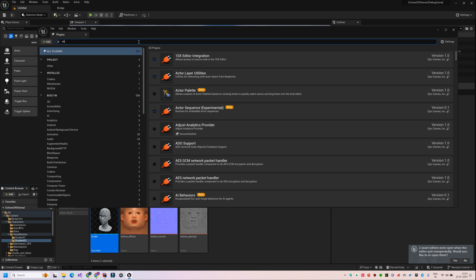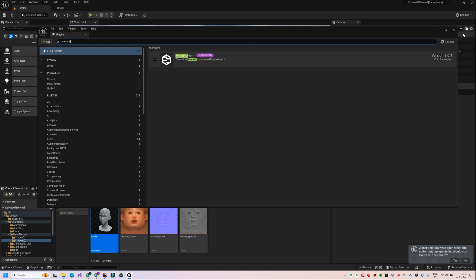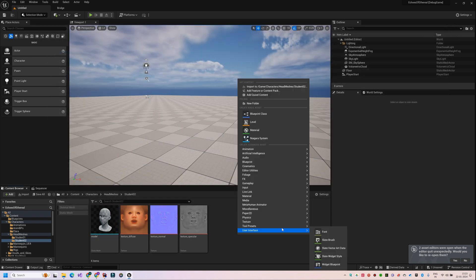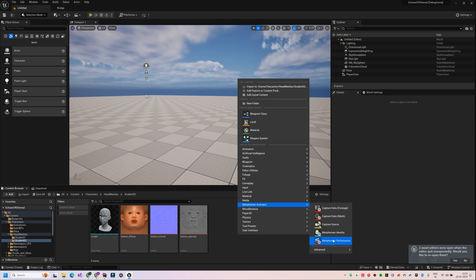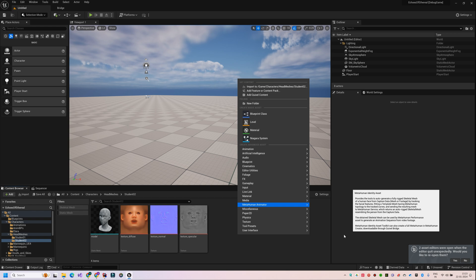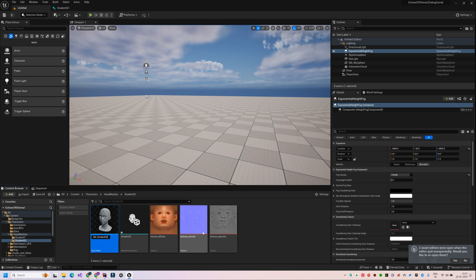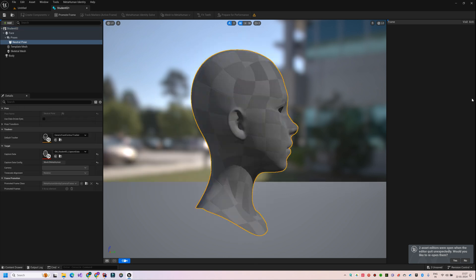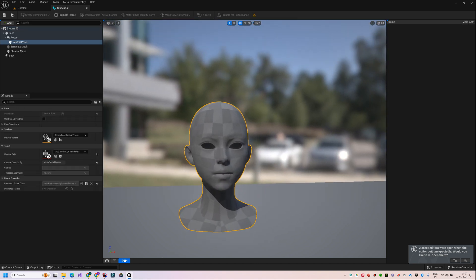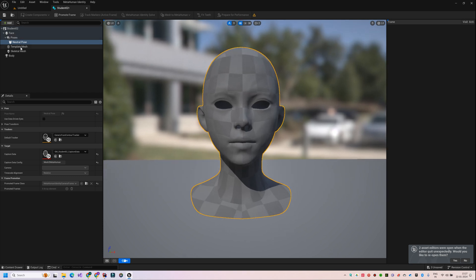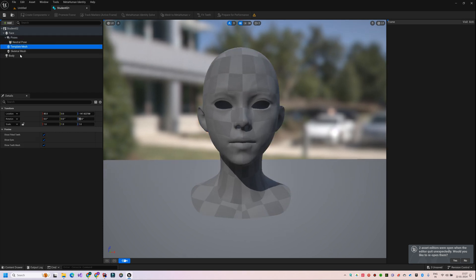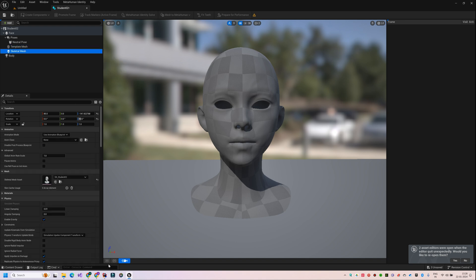If you don't have the MetaHuman plugin, ensure that you download it from the Marketplace. Once you have it installed, you will get the MetaHuman animated option in the Content Browser. Here I'm going to choose the MetaHuman Identity asset. In the MetaHuman Identity asset editor, I will go to the option Create Components from Mesh, where I'm going to select my head mesh. The head model appears and in the left panel you see the hierarchy consisting of the neutral pose, the template mesh which is our model, and the base skeletal mesh — the MetaHuman's default face model.